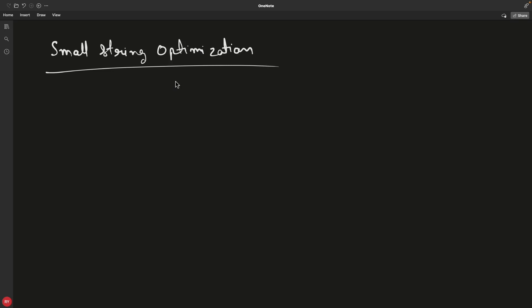Hello friends, this is Rupesh and you are watching CppNuts video series on C++. This is another video where we'll see how to optimize string, the string class in C++.